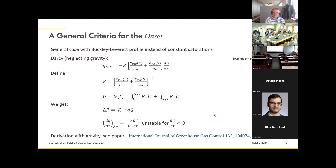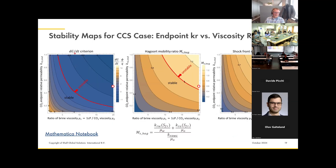What does the new criteria say? Well, the specific situation of supercritical CO2 at a certain depth in the formation would actually lead to viscous unstable displacement. The Hargrot criteria - looking at the total mobility ratio at the shock front - gives marginally unstable displacement, and the classical shock front mobility ratio gives you a stable displacement. The new criteria says this is viscous unstable. All the figures, plots, and notebooks have been made available on the Mathematica repository.